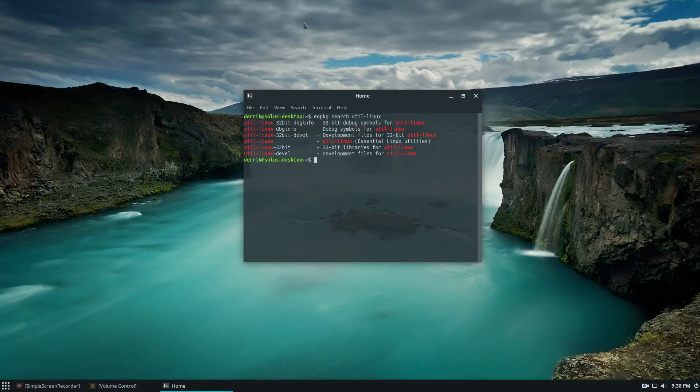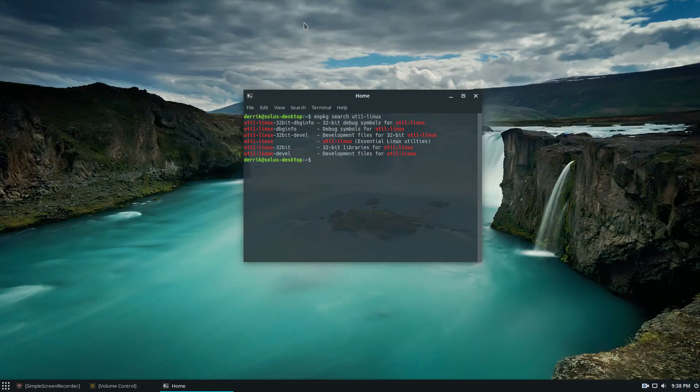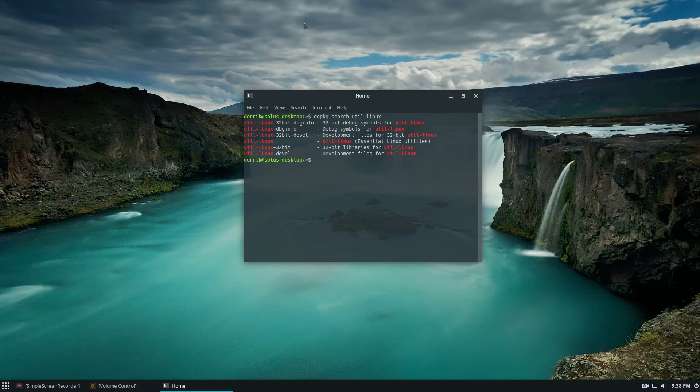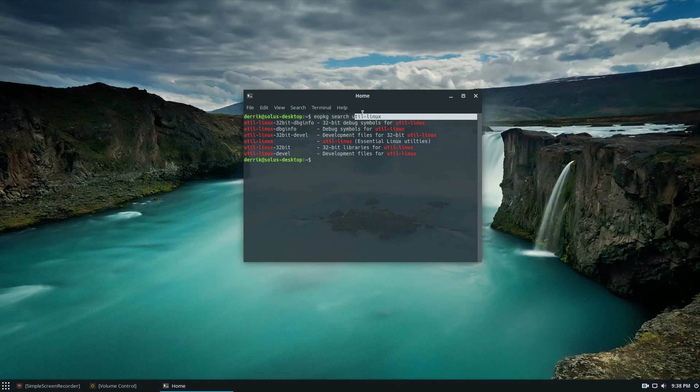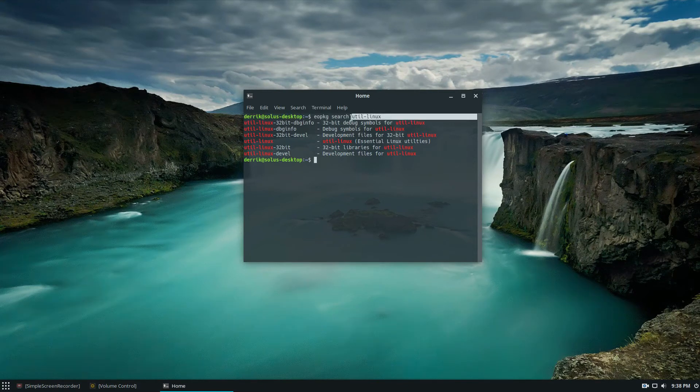So the singular way to enable trim support for many different distributions is to install a package called util-linux. So on Solus Linux, which I've been using lately,